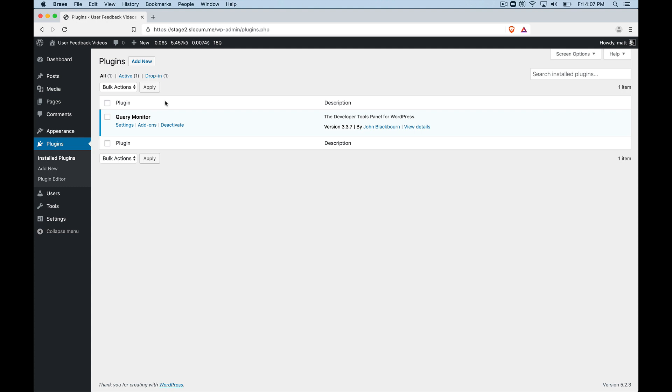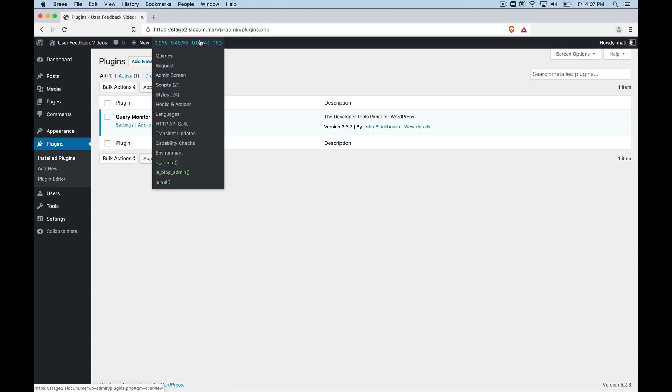So installing Query Monitor, you just search for it, you install it, you activate it. And as soon as you activate it, you'll see a critical piece that drops in the WordPress admin toolbar up top.